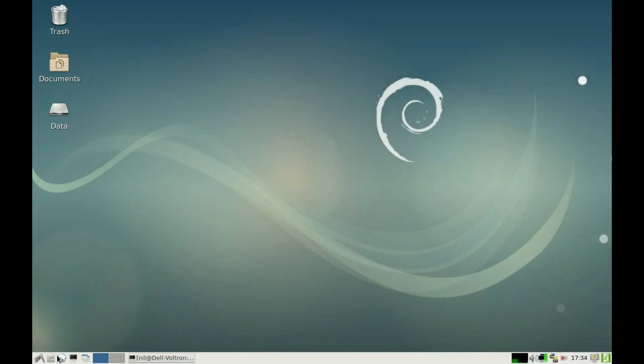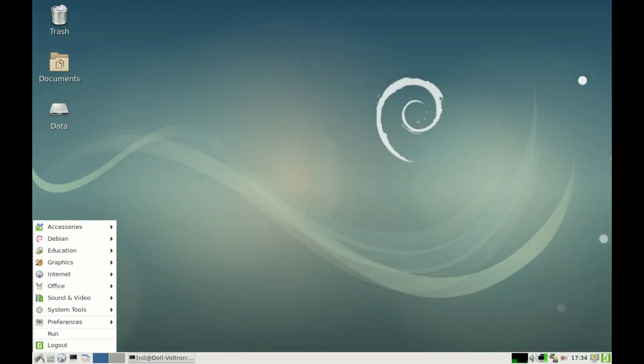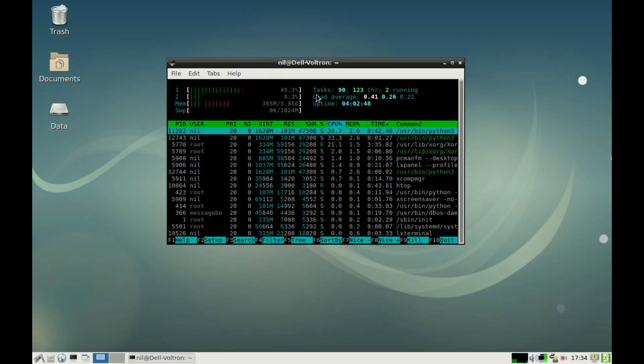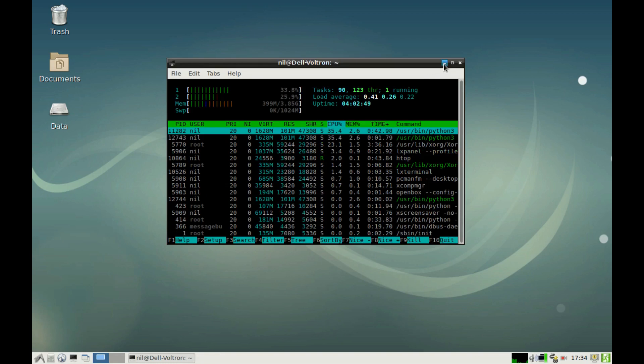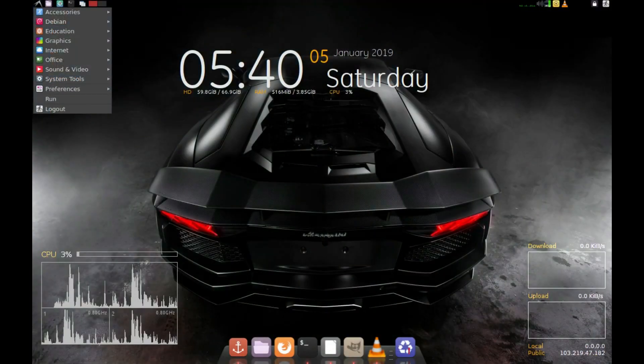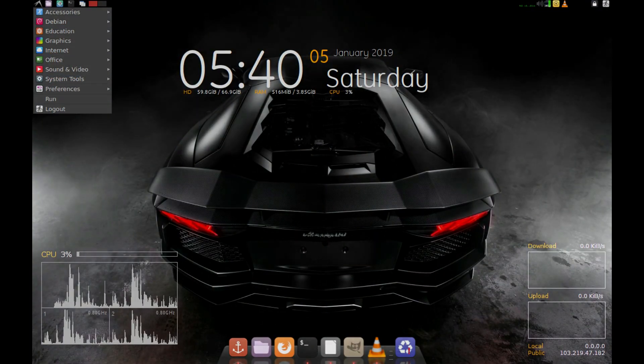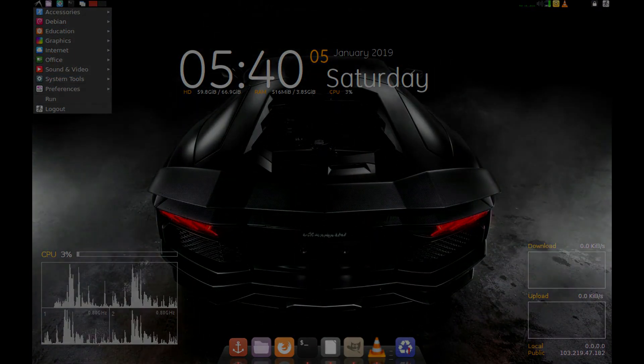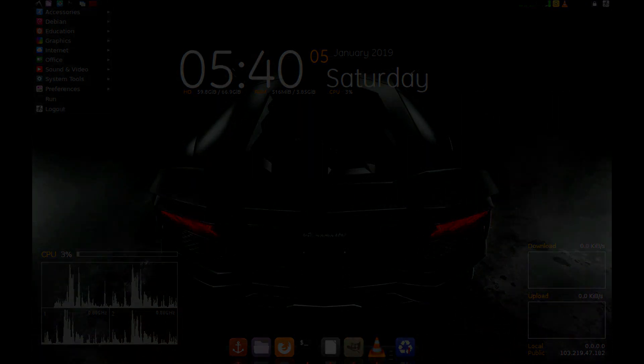This is the stock look of LXDE. It's really lightweight as you can see, but at the same time it's ugly as hell. Let's tweak it to something like this. So let's begin.